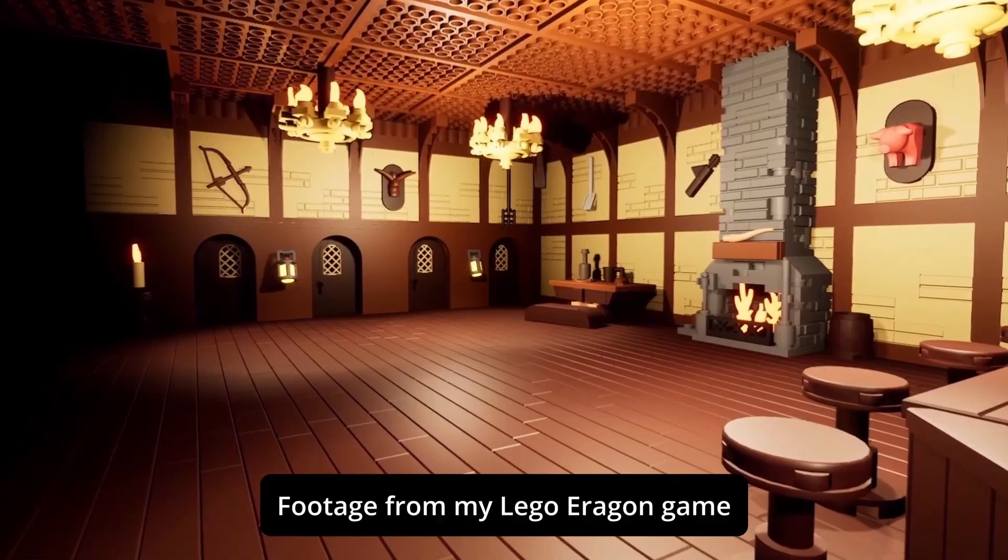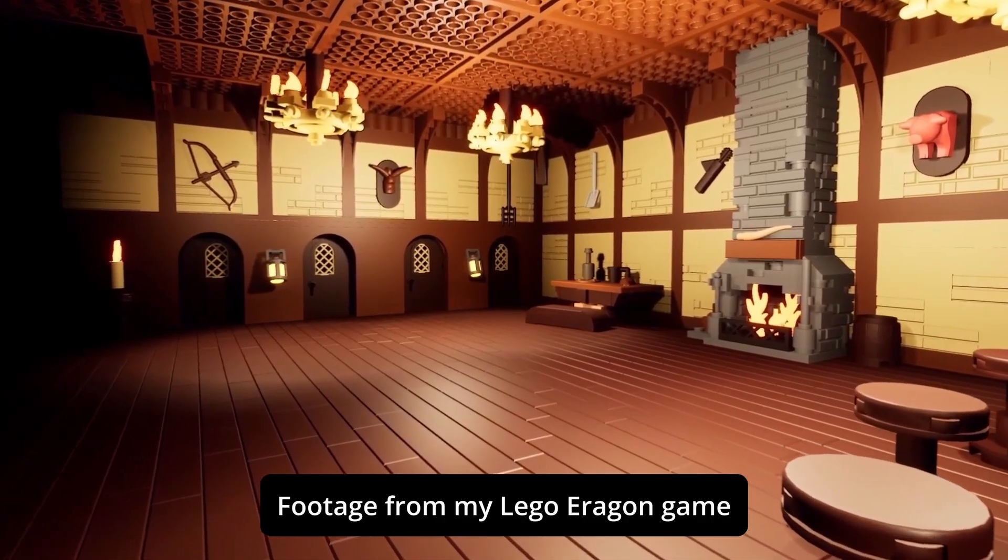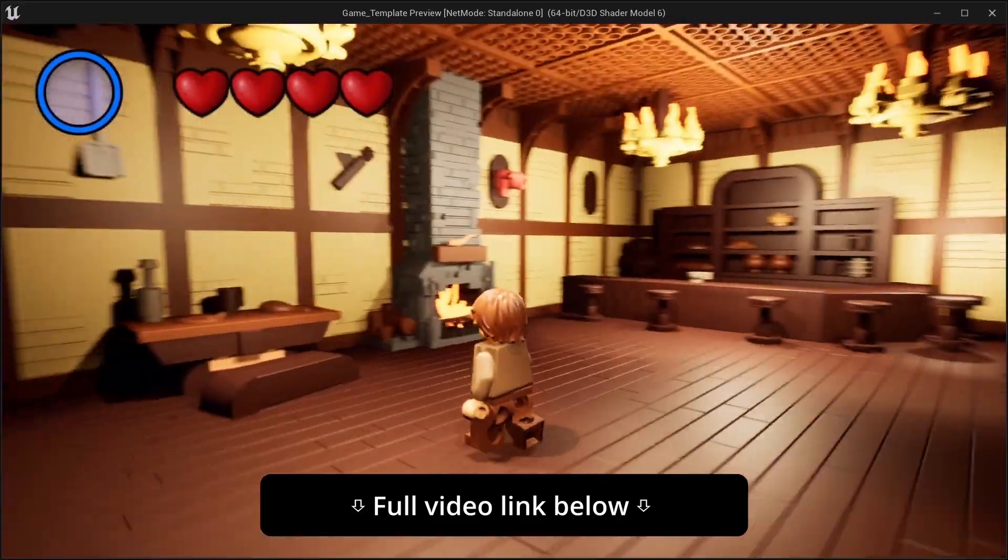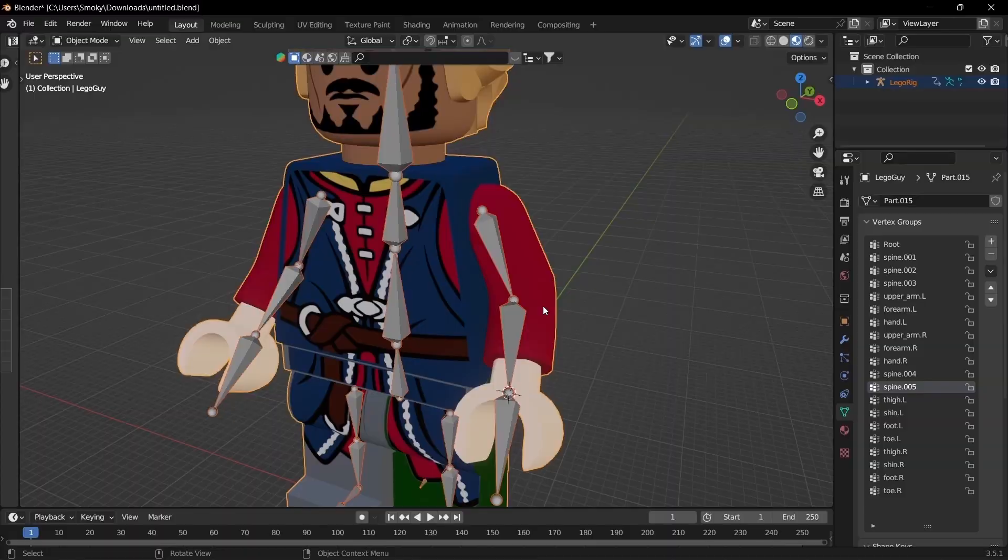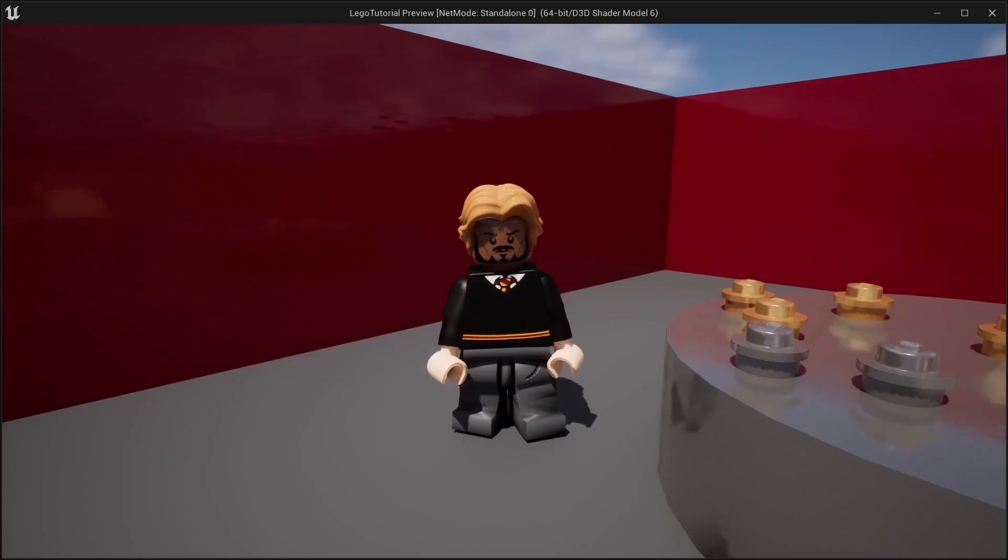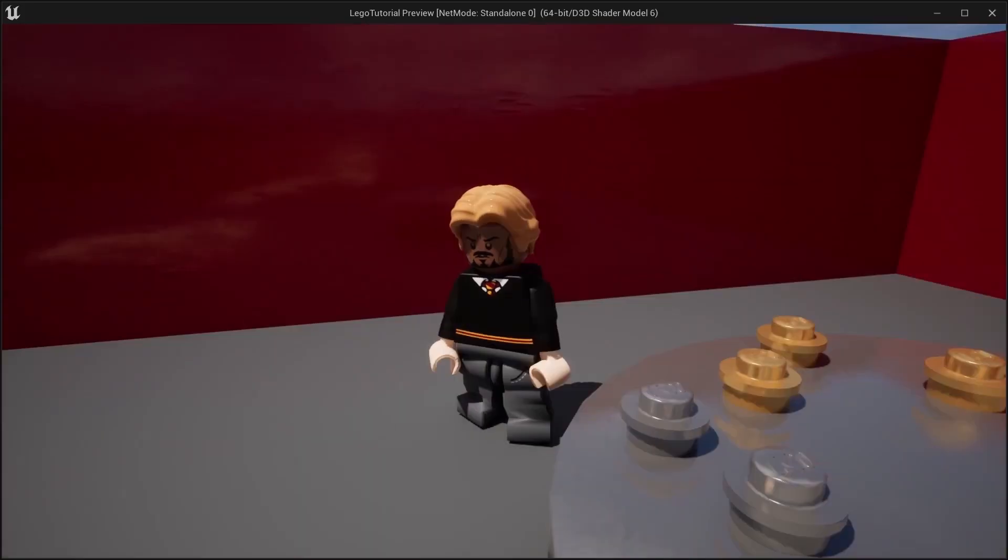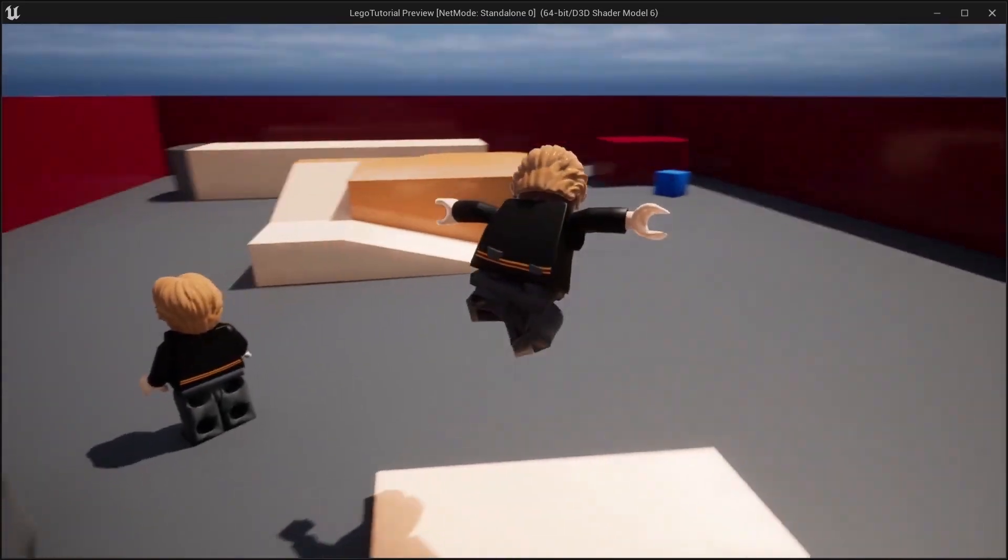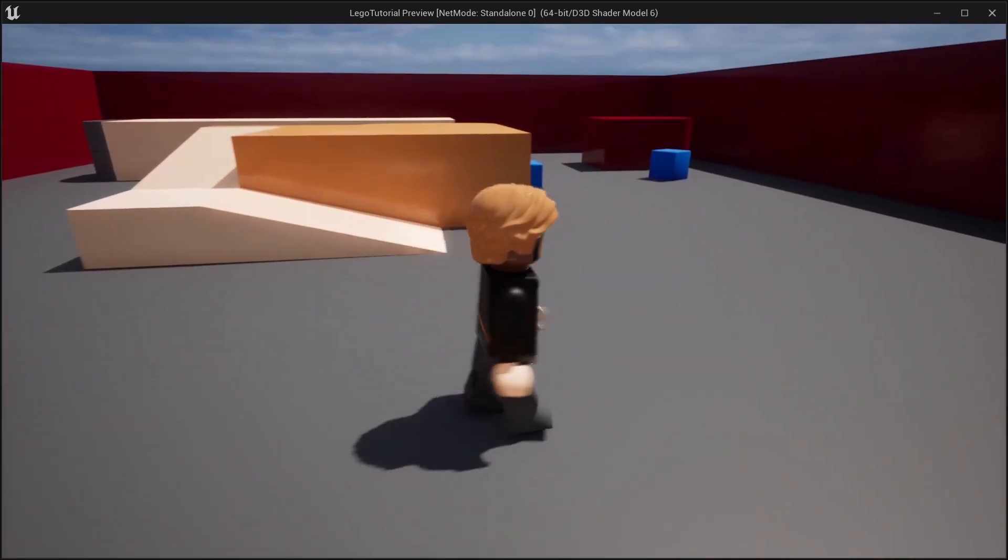Hey guys and welcome to Golden Orb Studios. In this series we'll go through how to go from Mechabricks to Blender to Mixamo and finally into Unreal Engine so you can finally make that LEGO game you've been planning to make.